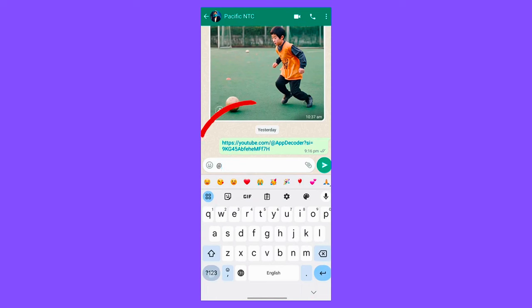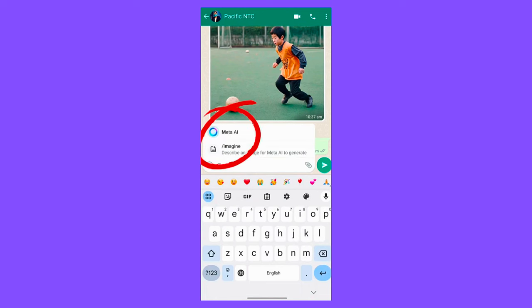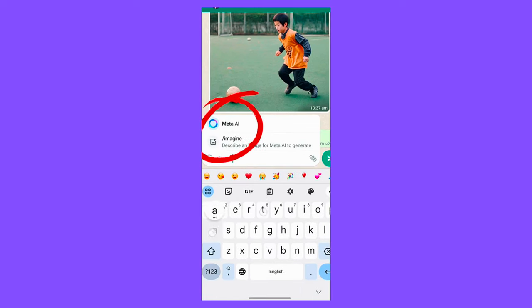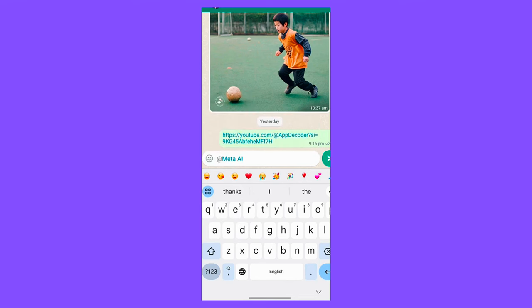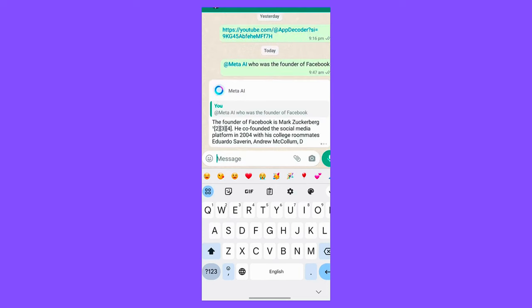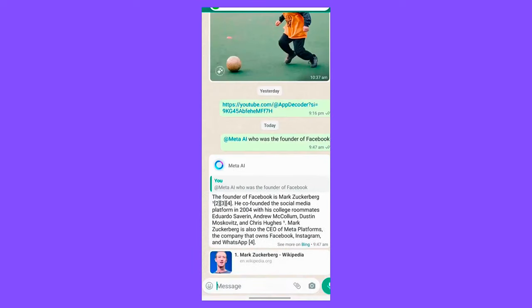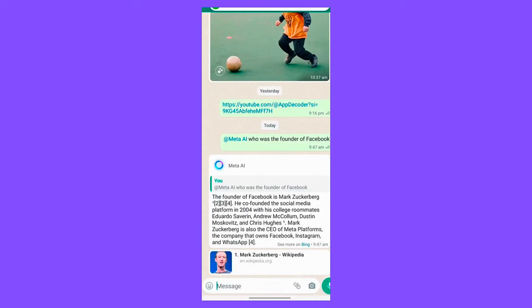Furthermore, users can delete individual chats with AIs or request the deletion of previously shared information, providing control over their data. It's important to acknowledge that while Meta AI strives to deliver accurate and appropriate responses, some messages generated by AIs may not always meet these standards.